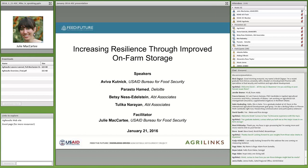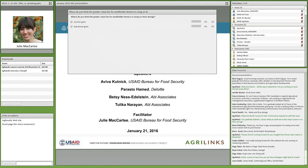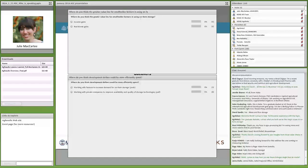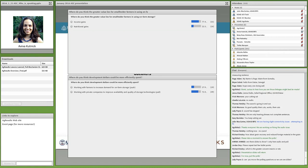We wanted to pull up two poll questions to get our audience thinking about issues we'll discuss today — where you think the greater value lies for smallholder farmers using on-farm storage, and where development dollars could be more efficiently spent. There's no right answer. On-farm storage can help households in multiple ways. First, it allows households to store grain for sale during off-season to realize higher market prices.